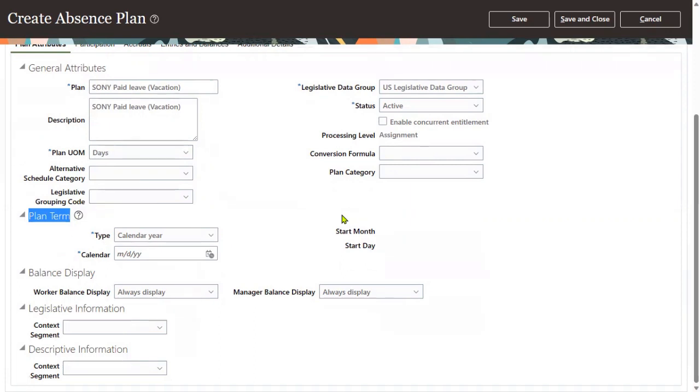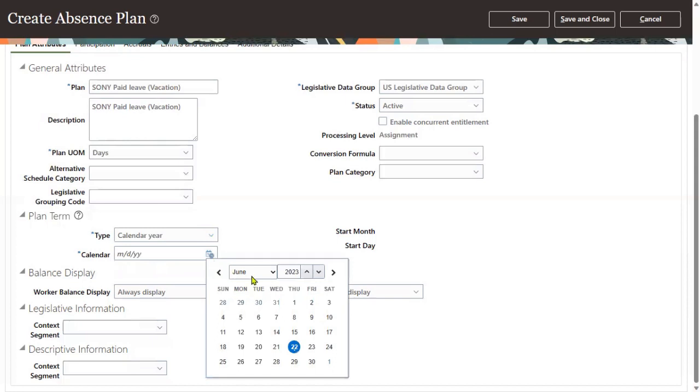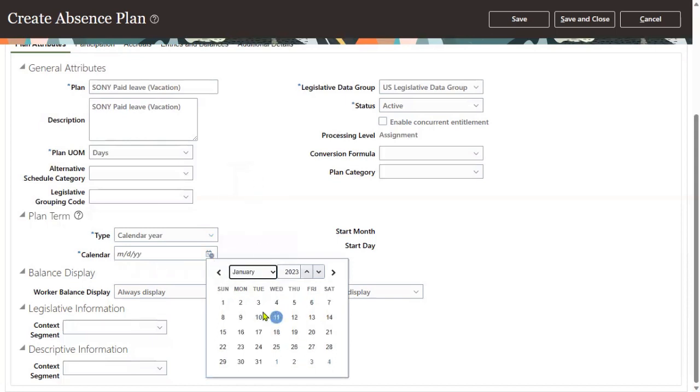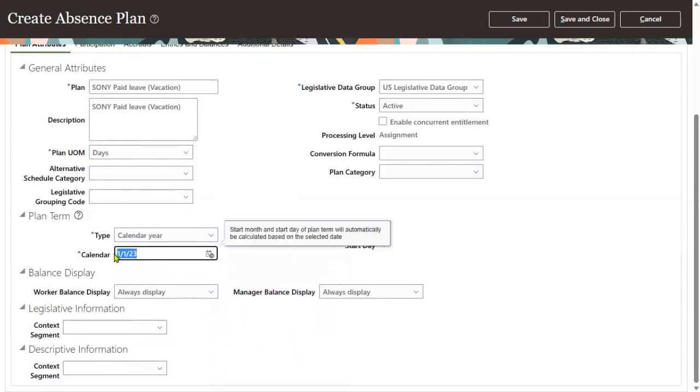There are two types of plan terms: one is calendar year, another is anniversary year. Calendar year is from a specified date - I'm just mentioning January 1st, though you can specify any date. If you mention from this date...